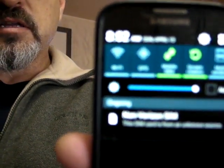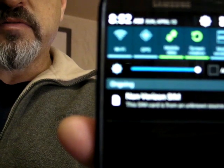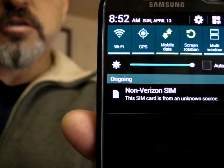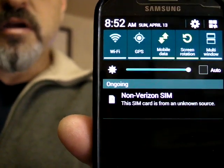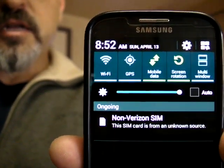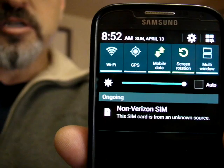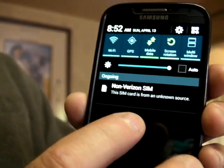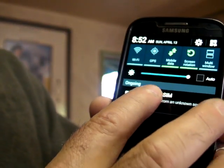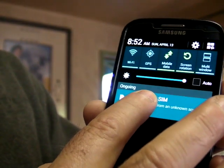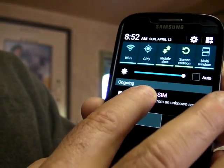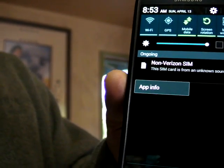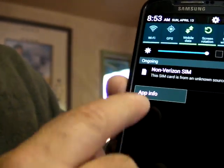So here we see that we have a non-Verizon SIM message right there, and it's in the notification bar. What you do is very simple — you just touch on that message, and it brings up a thing that says App Info.